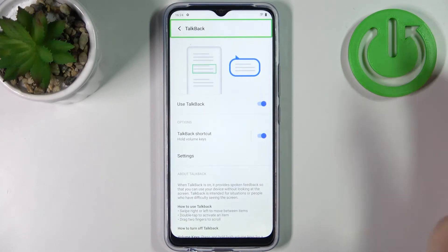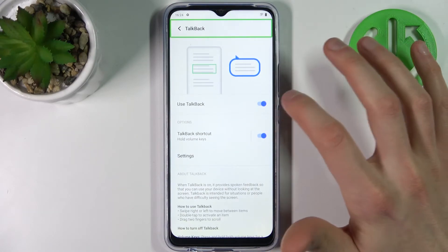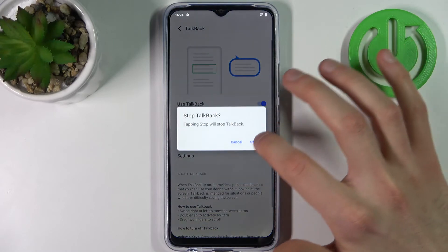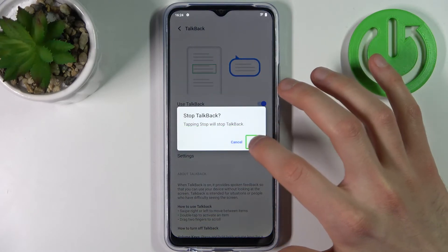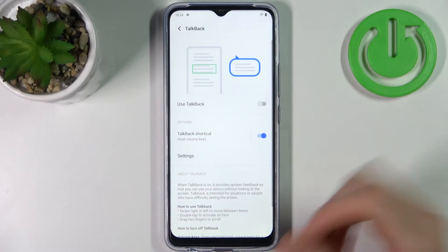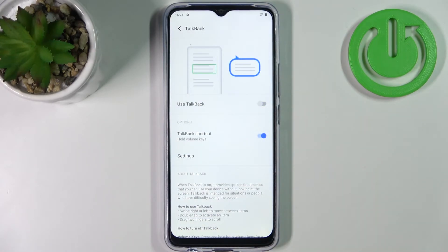And if you want to disable it, you have to double tap here, then select and double tap here, and that's how you can disable talkback.